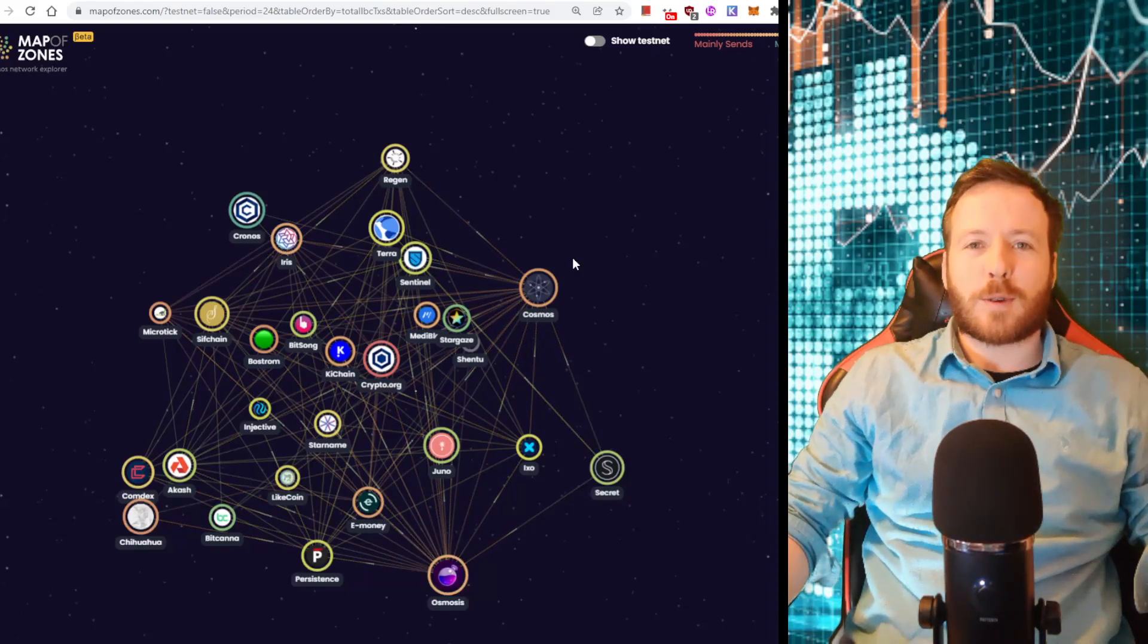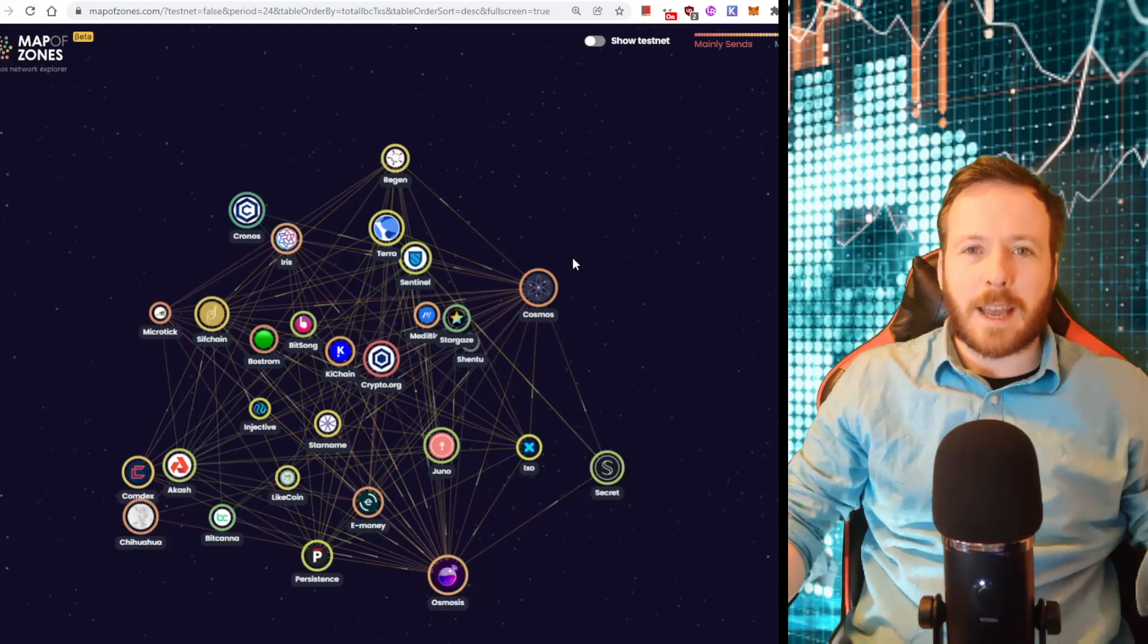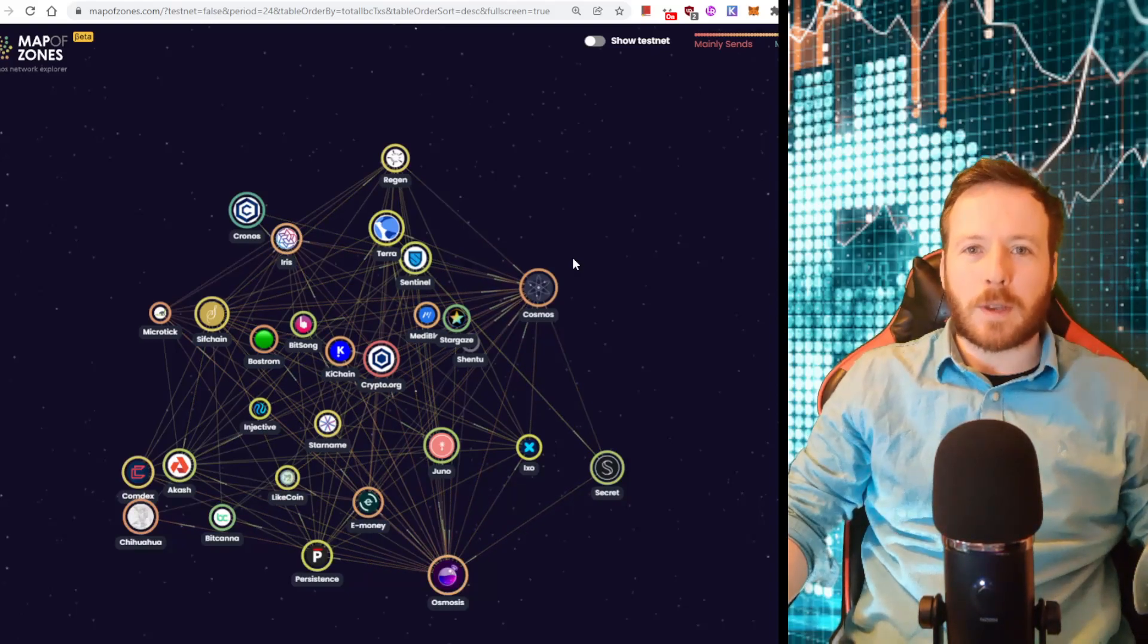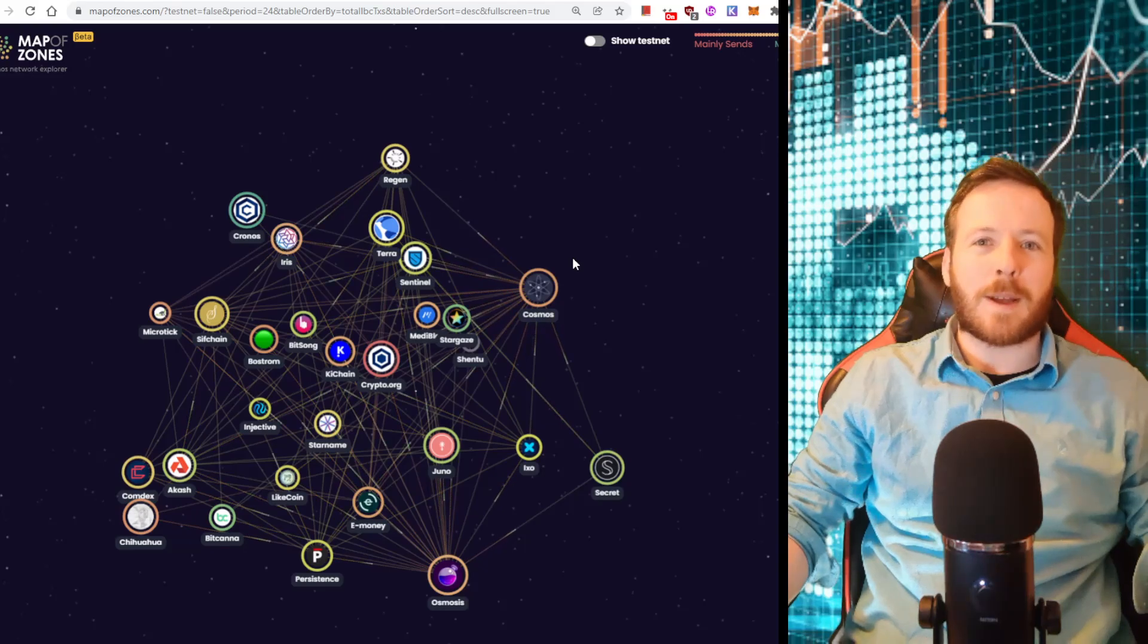Hi everybody, it's James for Crypto Conscious and today I'm going to show you how to get as many airdrops as you can from the Atom Network.